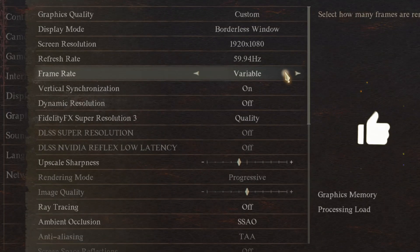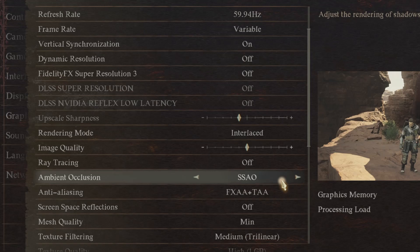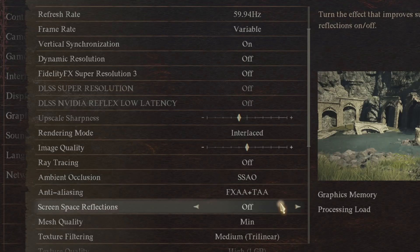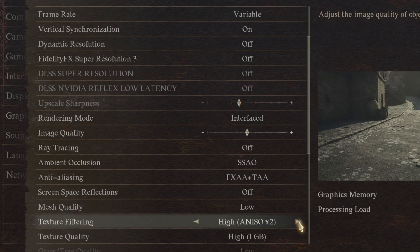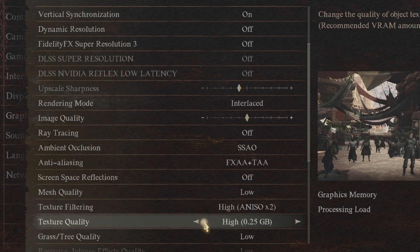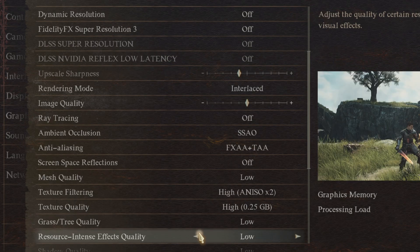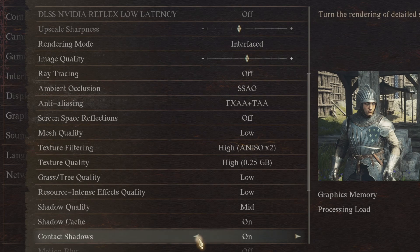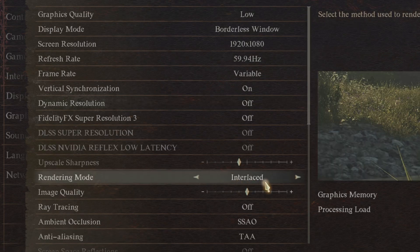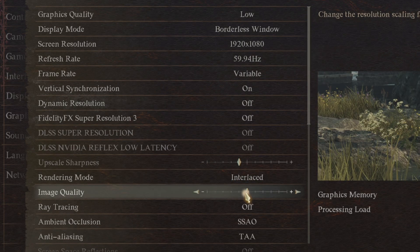Resolution: 1080p. Ambient Occlusion: SSAO. Screen Space Reflection: Off. Mesh Quality: Low. Texture Filtering: High X2. Texture Quality: High 0.25 GB. Resource Intensive Effect Quality: Low. Shadow Quality: Mid. Contact Shadows: Off. Dynamic Resolution: Off. Rendering Mode: Interlaced Image.